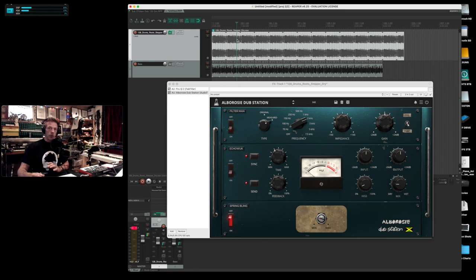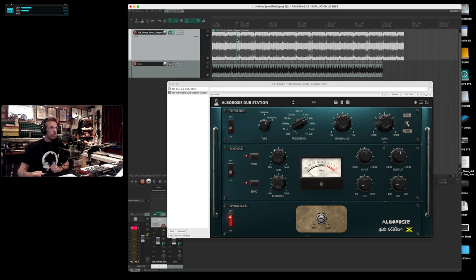So there it is. The Albarozzi dub station. I give it two thumbs up. Well worth having. And I hope you enjoyed it. I hope you check it out.